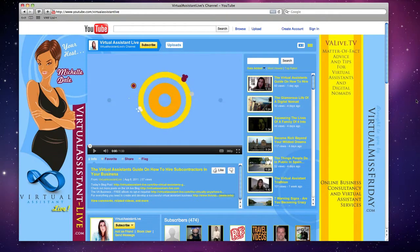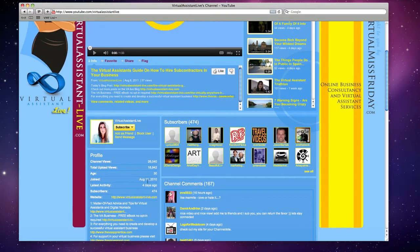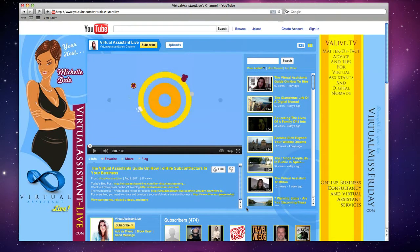Hi, this is Michelle Dale for virtualassistant-live.com and valive.tv. As you can see, we are on my YouTube channel because I'm going to give you a few tips and things I've learned from YouTube. I joined YouTube on August 11th, 2010 — just before I started my blog officially in September 2010 — so I've been doing this for about roughly a year now.